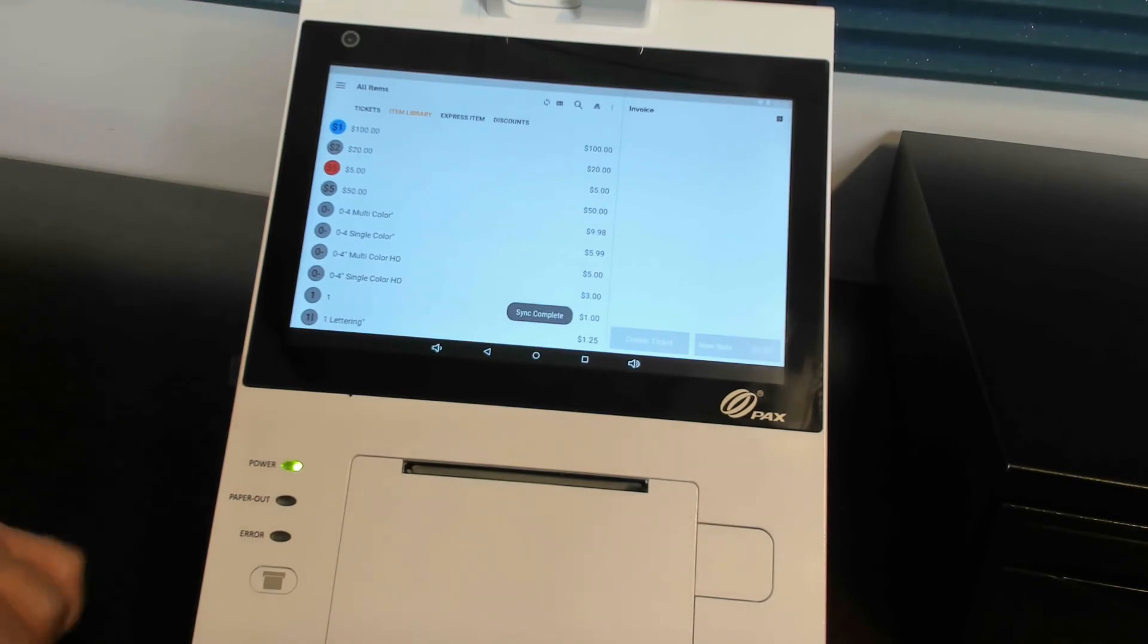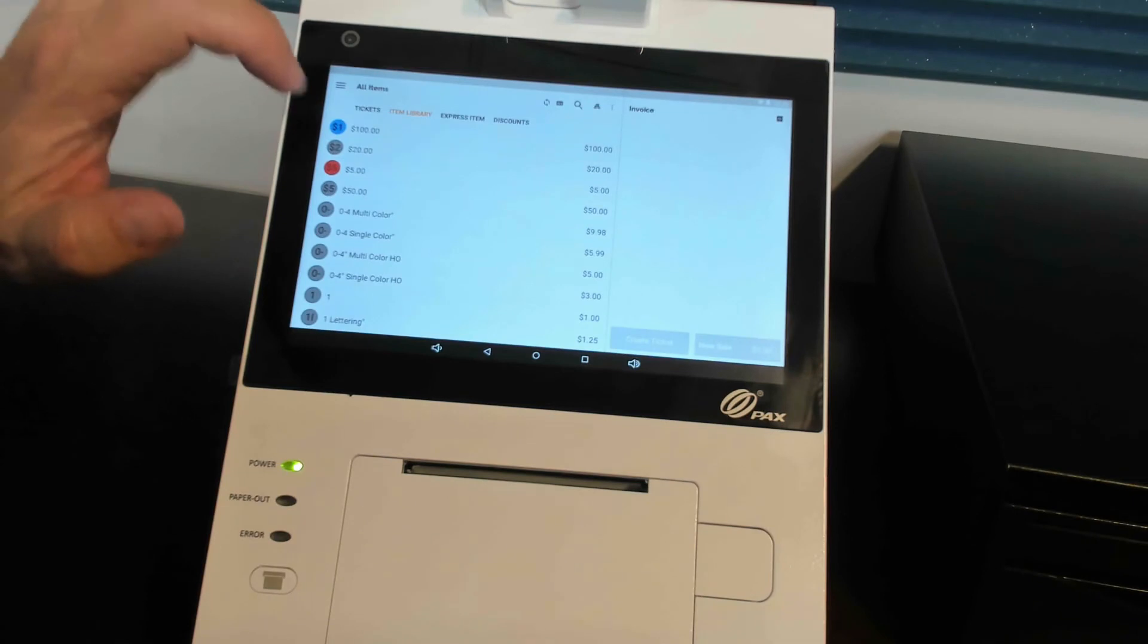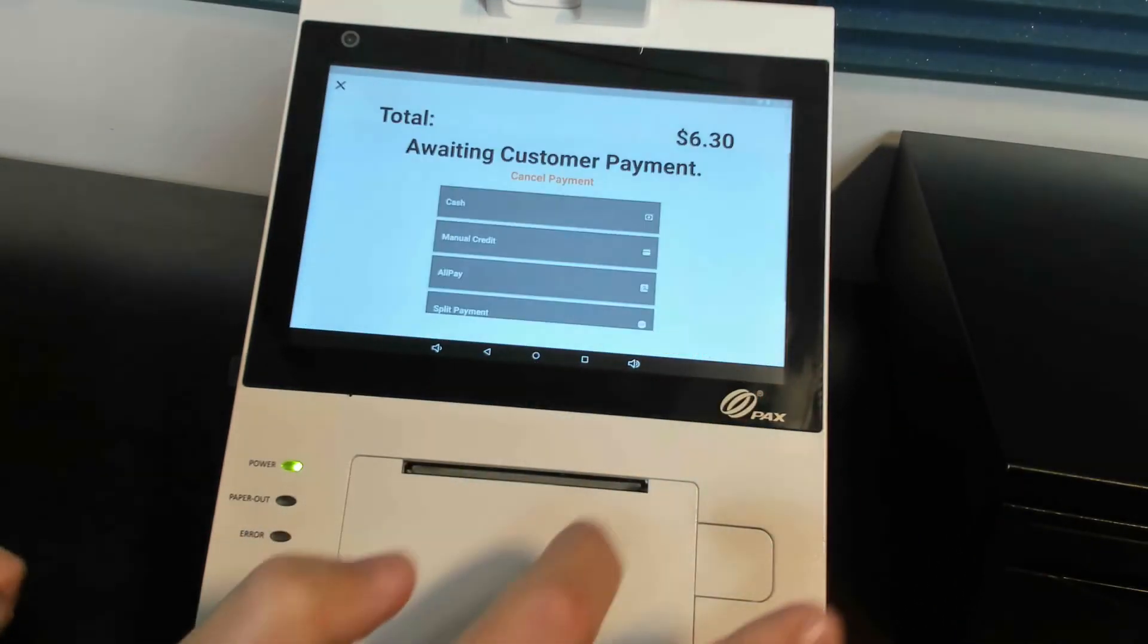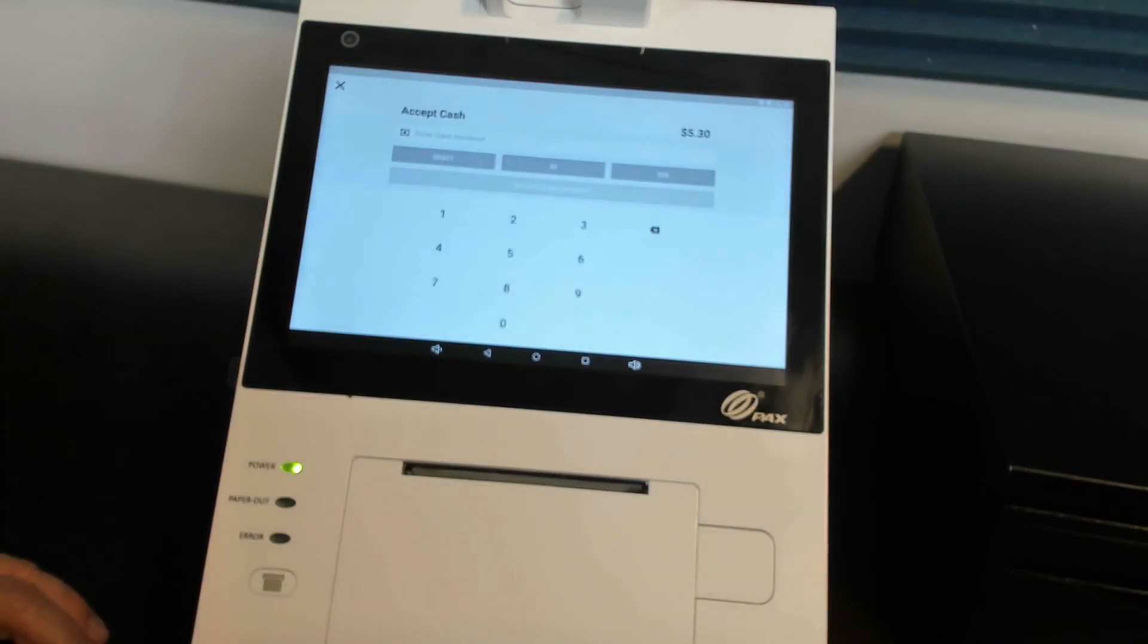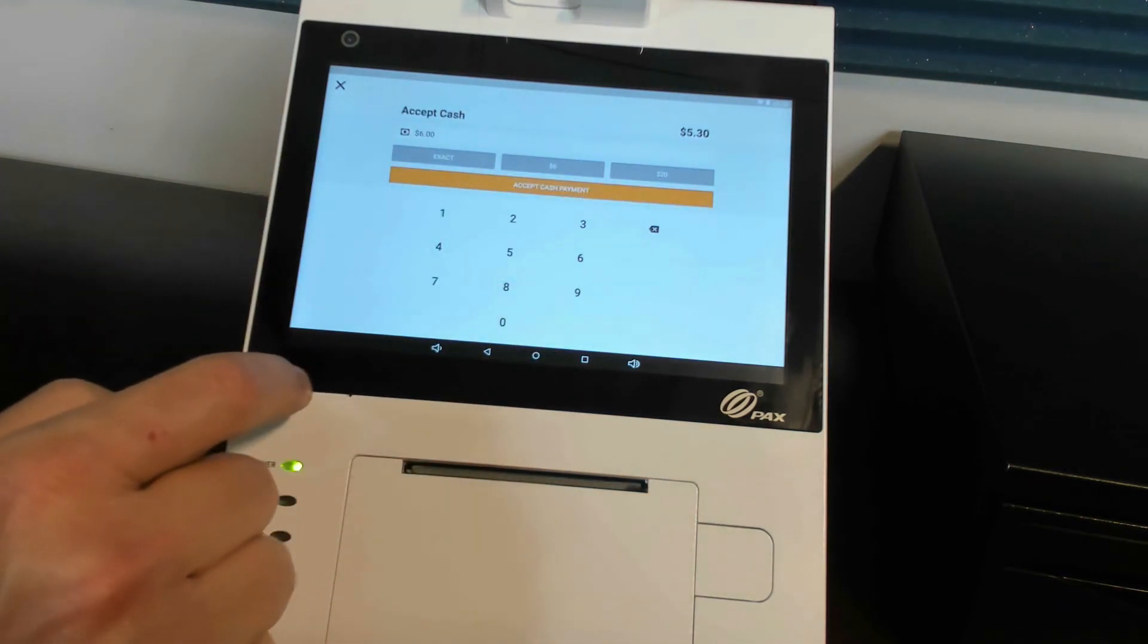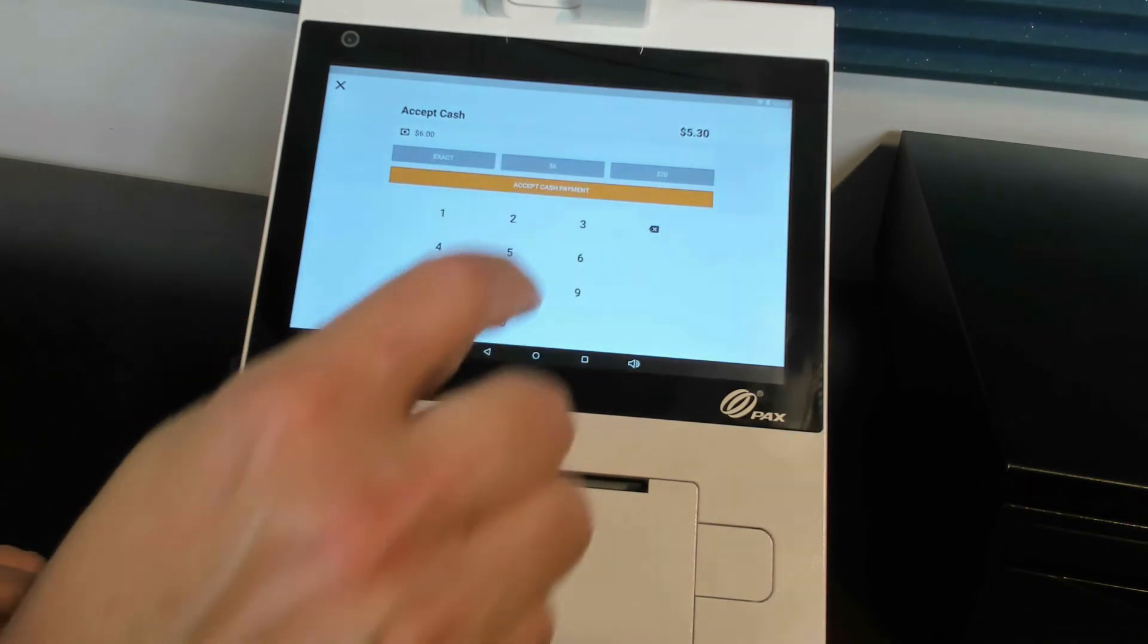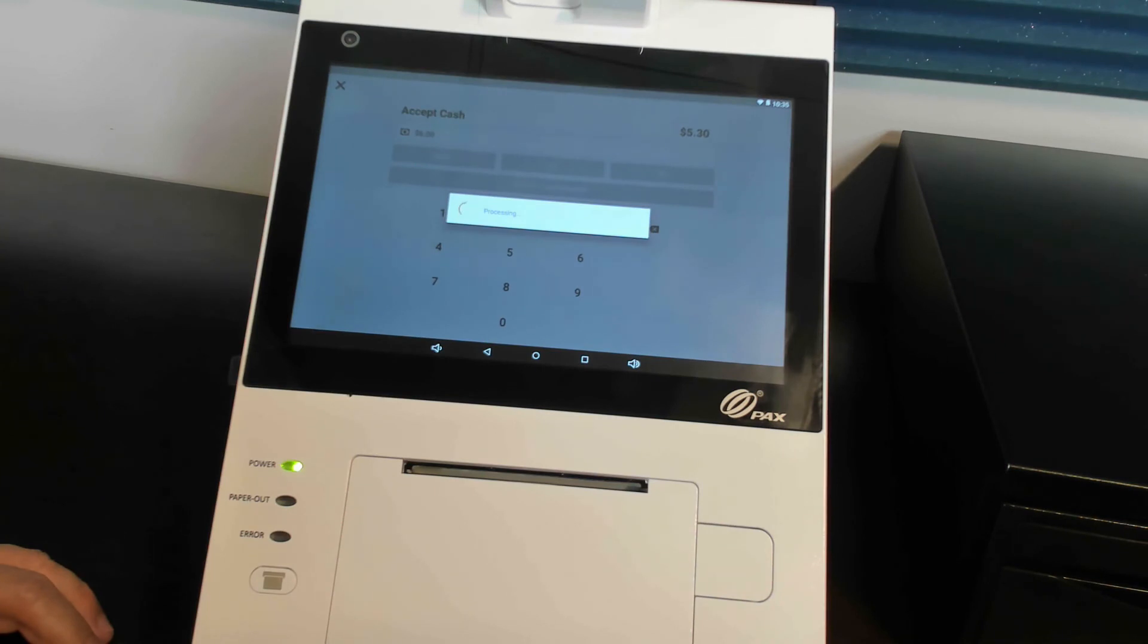Let's go in and actually run through a quick transaction and show you how it looks live. Let's put in an express item of $5. We're going to go ahead and charge. We're going to accept a cash payment, and then we're going to either punch in $6 if you wanted to do that, or if you were presented $6 cash. It gives you the defaults up there. You can take that, accept cash payment.